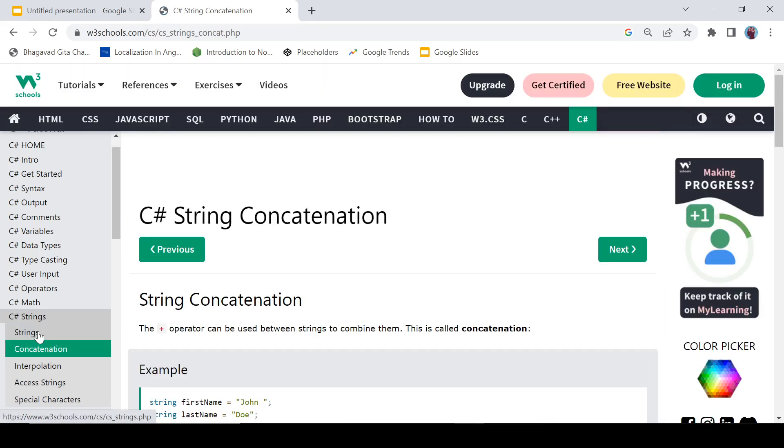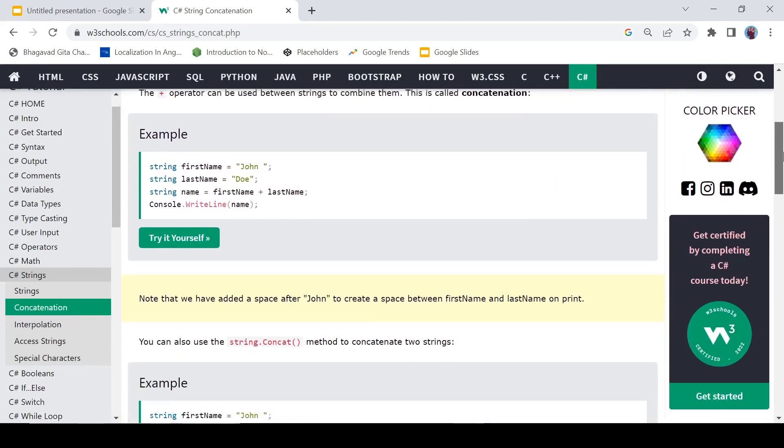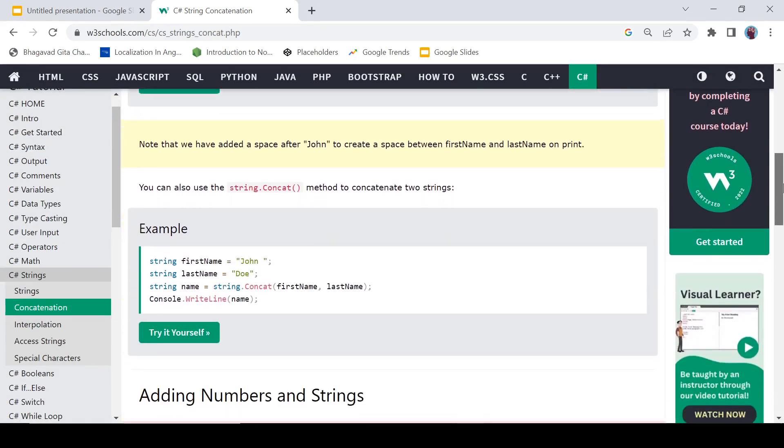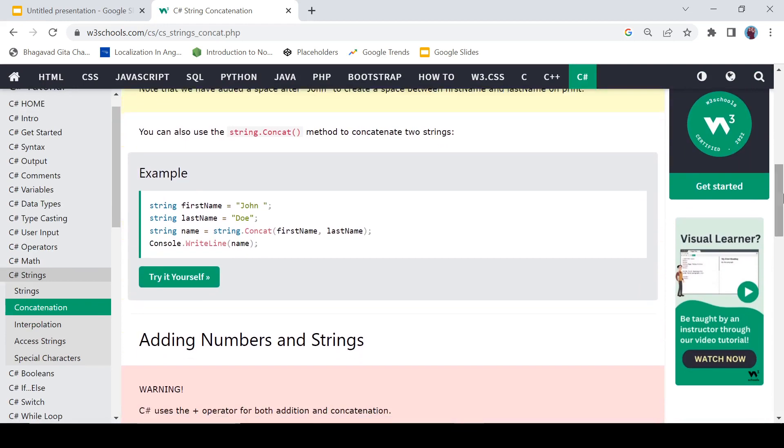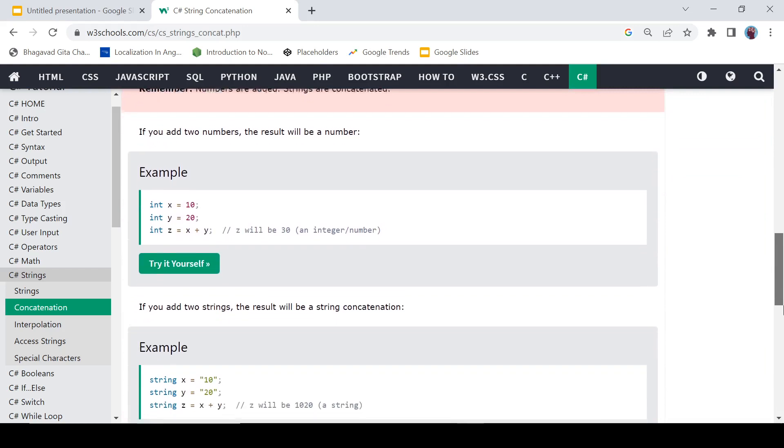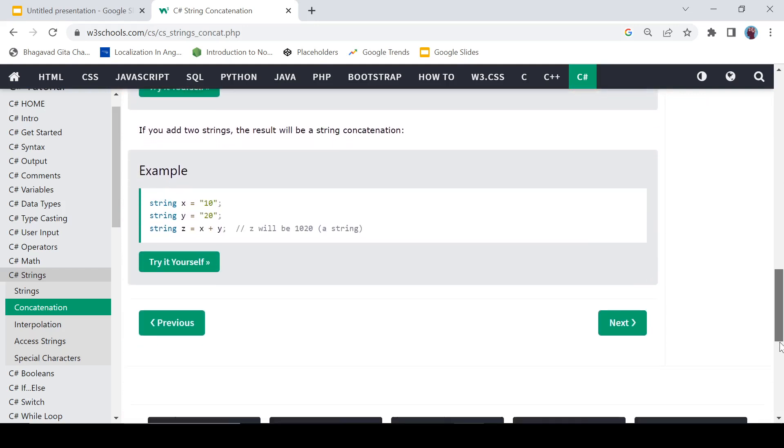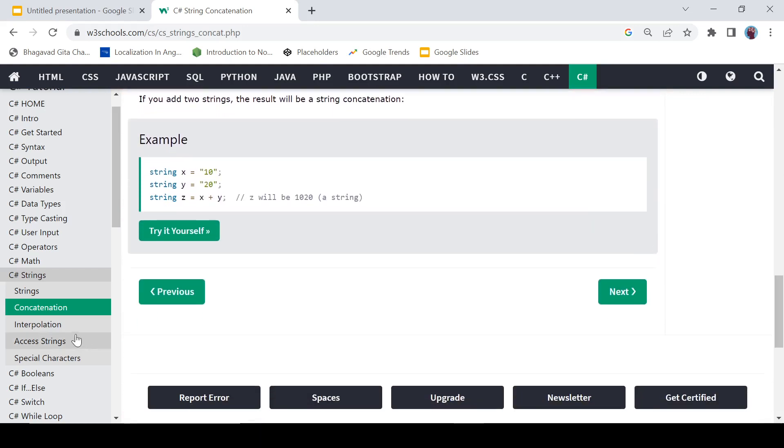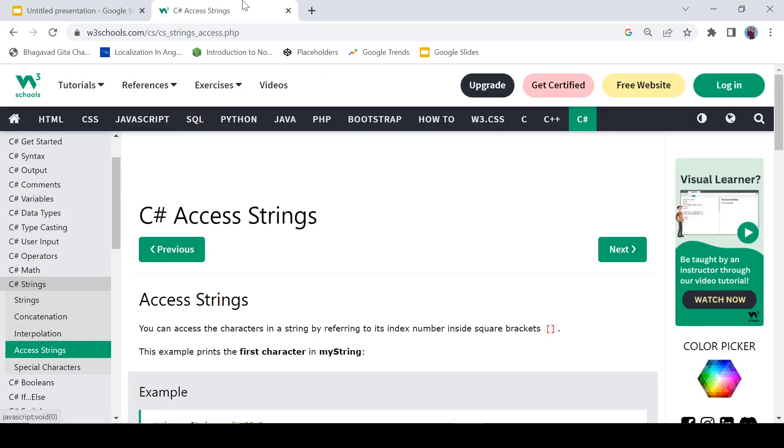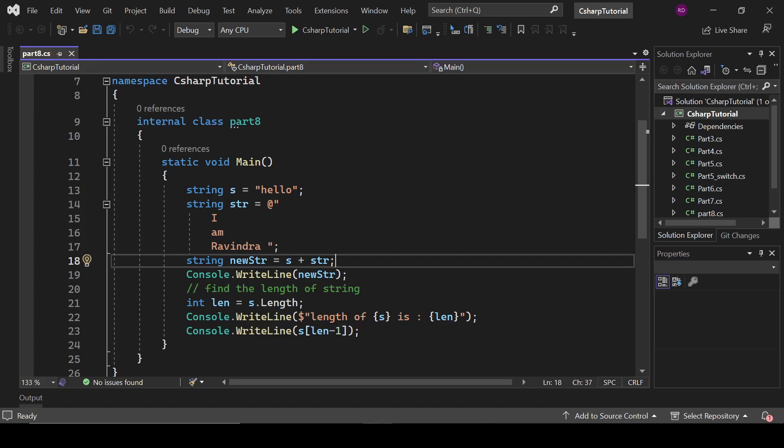And here concatenation - for concatenation then we have this concatenation, we have this concatenation method. OK, so let's close it.